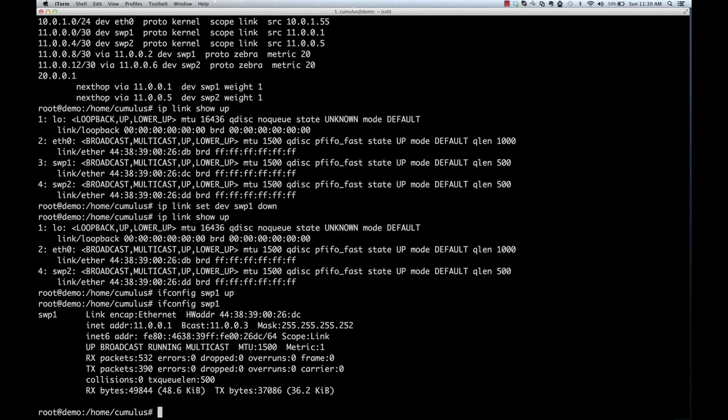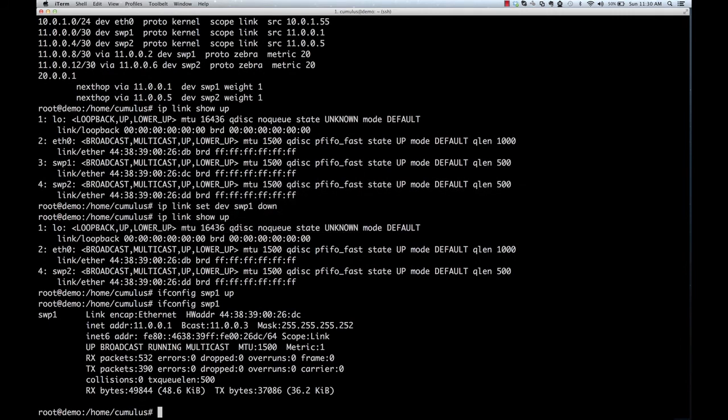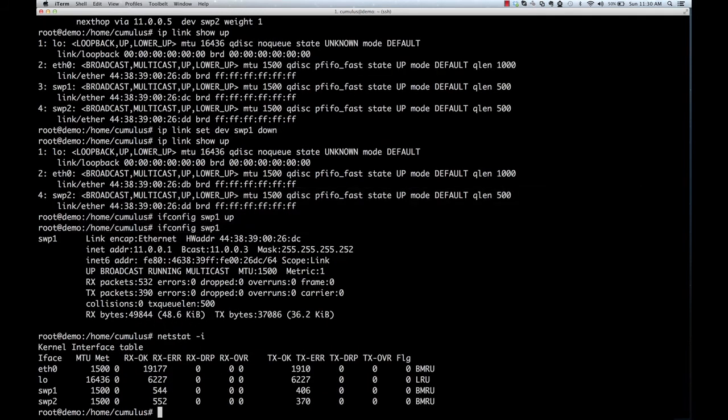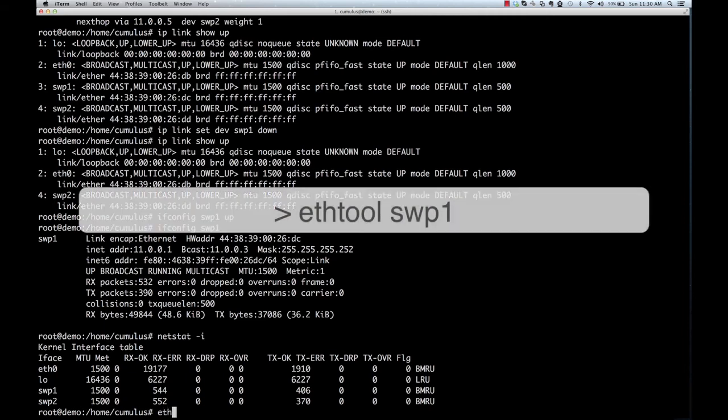On a Linux server, if you want to look at the statistics, you would use the netstat command. On a switch running Cumulus Linux, you would do the same. And these statistics are synchronized with the hardware and the counters are updated as packets are forwarded.